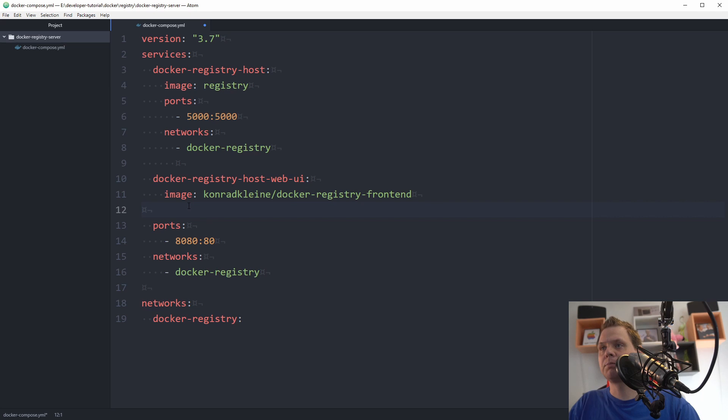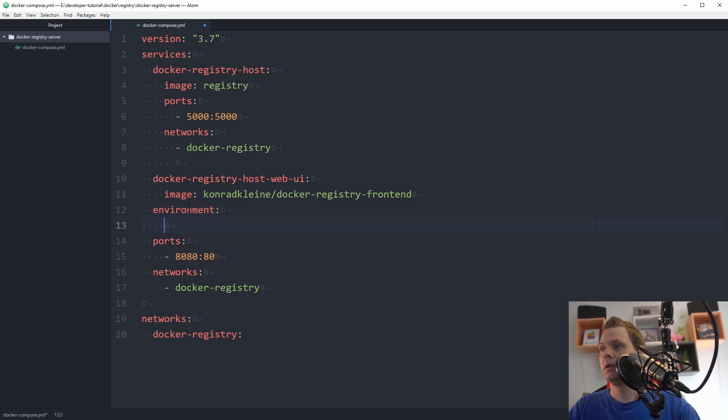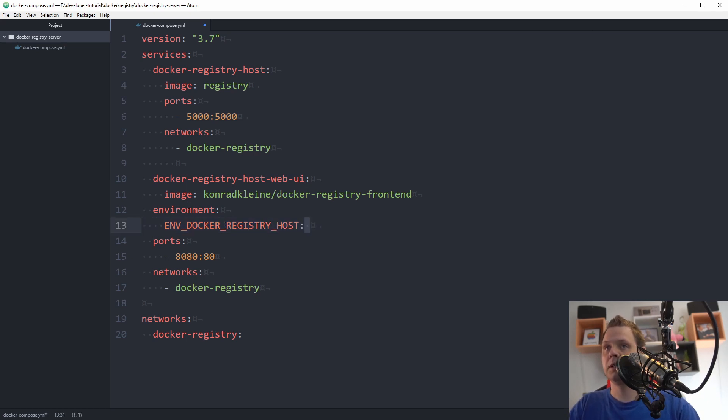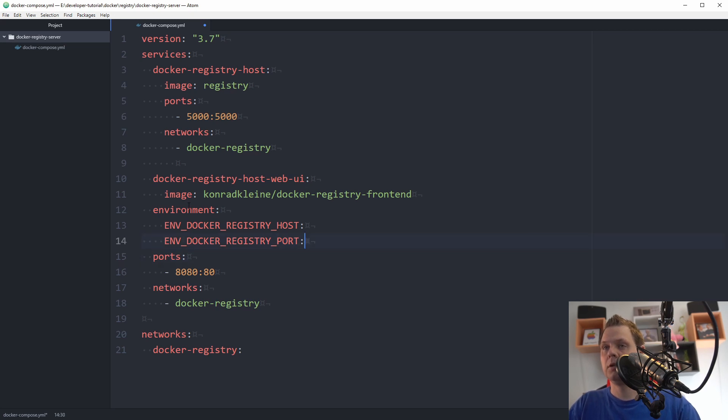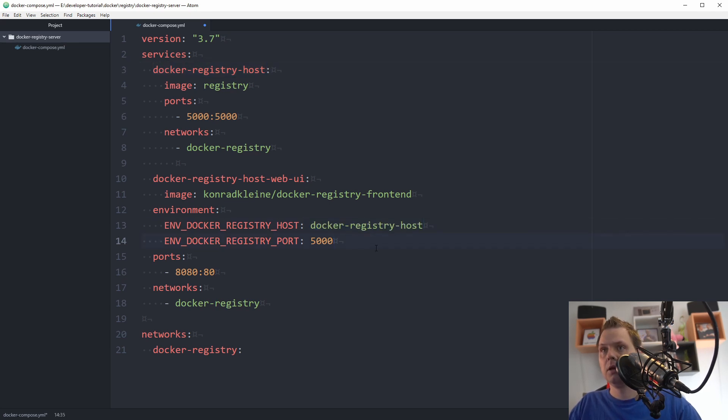Right now it's probably ready to spin up but we want environment variables here. Like we wanted before, we want to call the registry host and the port number. The port number should be 5000 and the registry host should be the service up here. Then if we're going to the terminal.